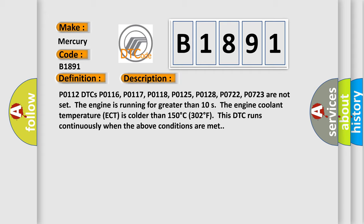The engine is running for greater than 10 seconds. The engine coolant temperature ECT is colder than 150 degrees Celsius, 302 degrees Fahrenheit. This DTC runs continuously when the above conditions are met.